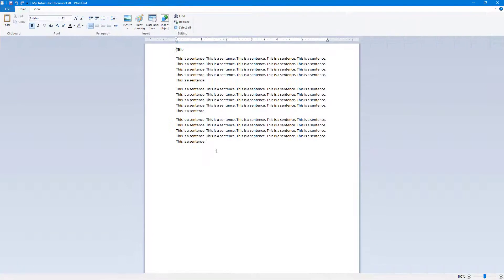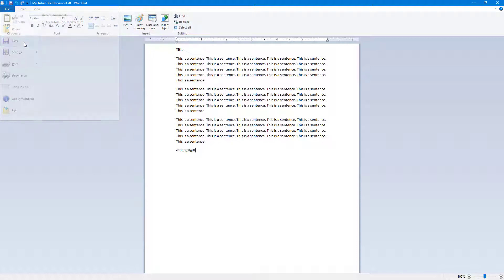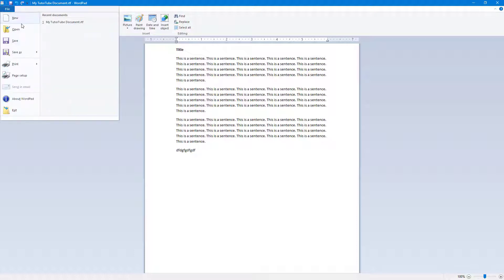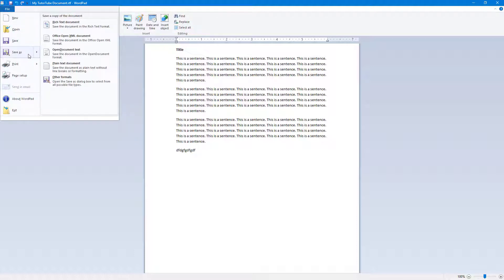If I were to type in some content and go to File and Save, it does not prompt me to save the file anymore. But let's say I want to save a different version of the same file — I can go to File and then Save As.